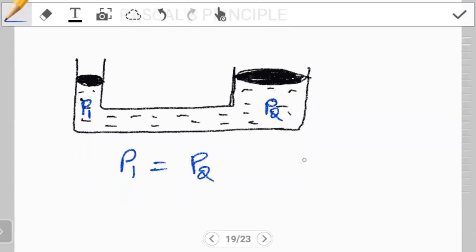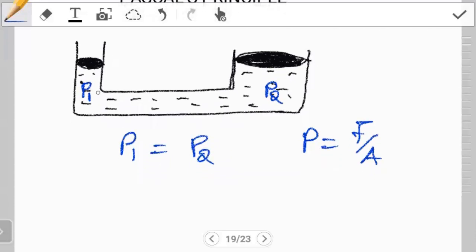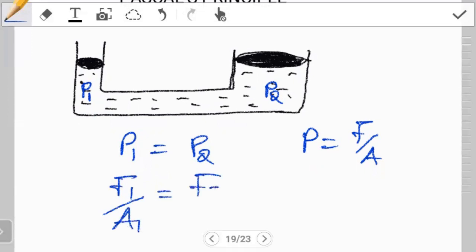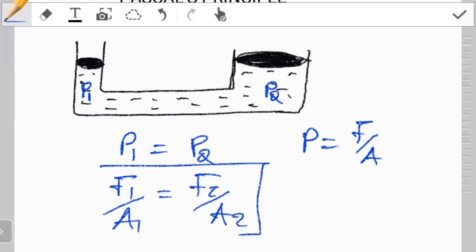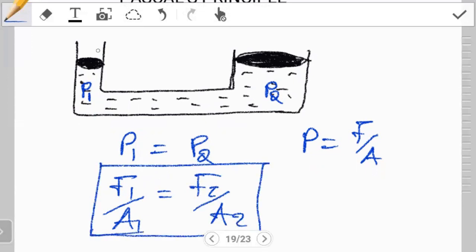If you think about what pressure is, pressure itself is just force over area. Now if you have two sections — area one on the left side and area two on the right side — where the cross-sectional areas are different, the equation becomes force one over area one will be equal to force two over area two. This relationship holds provided that the fluid is incompressible and the system is closed.